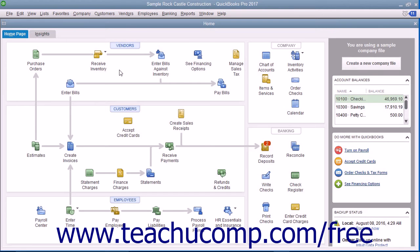You can easily create batch invoices to give multiple selected customers an invoice for the same products or services. Before you create batch invoices, you should be sure that you have the customer's information correctly recorded within the Customers and Jobs list in the Customer Center. QuickBooks uses the customer information you have entered to fill in the specific information for each customer when it creates the invoices.